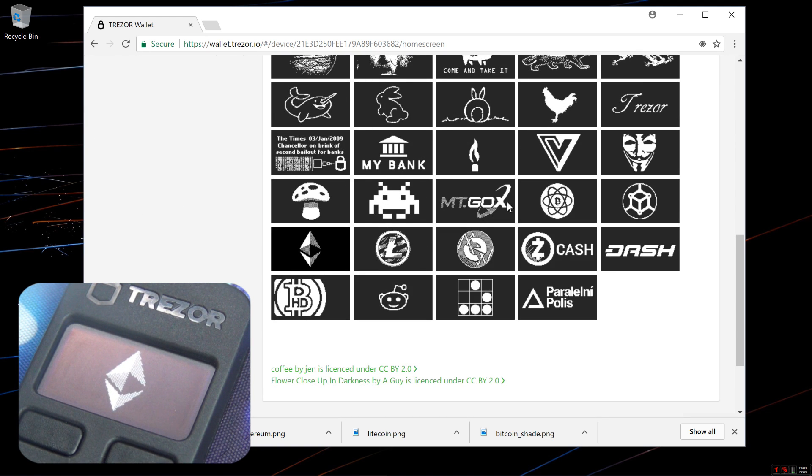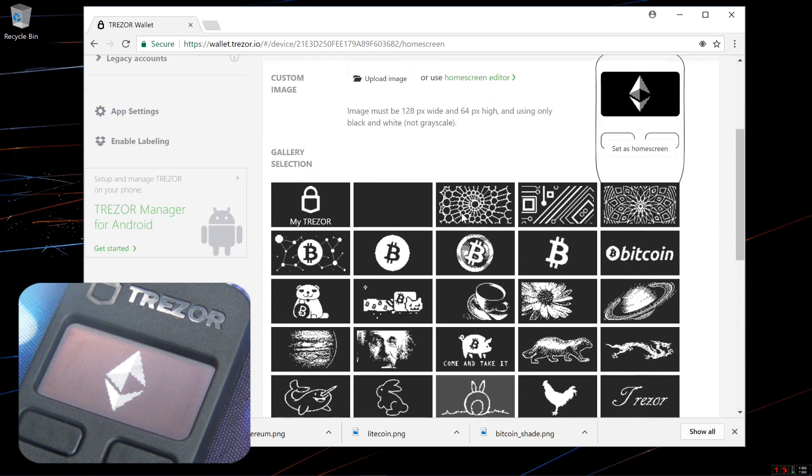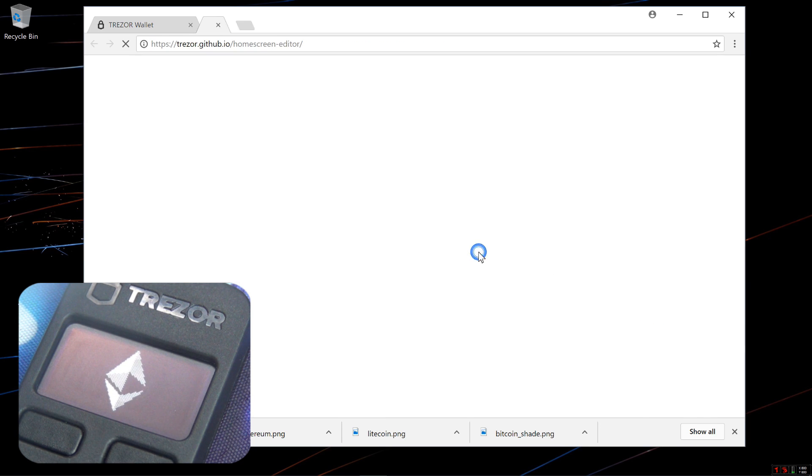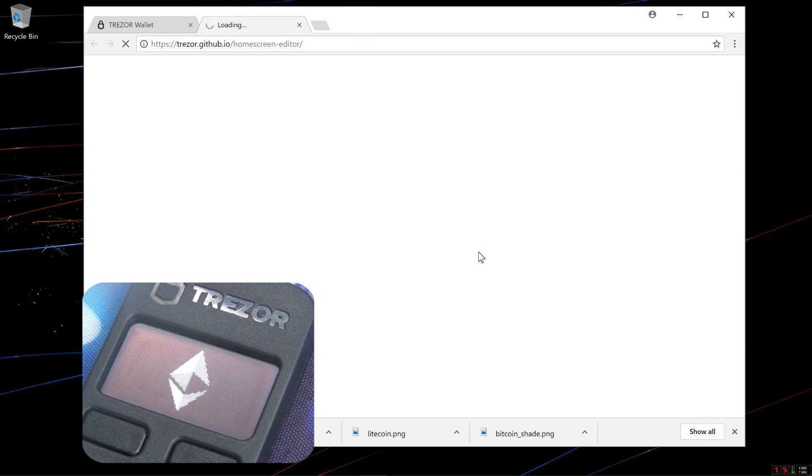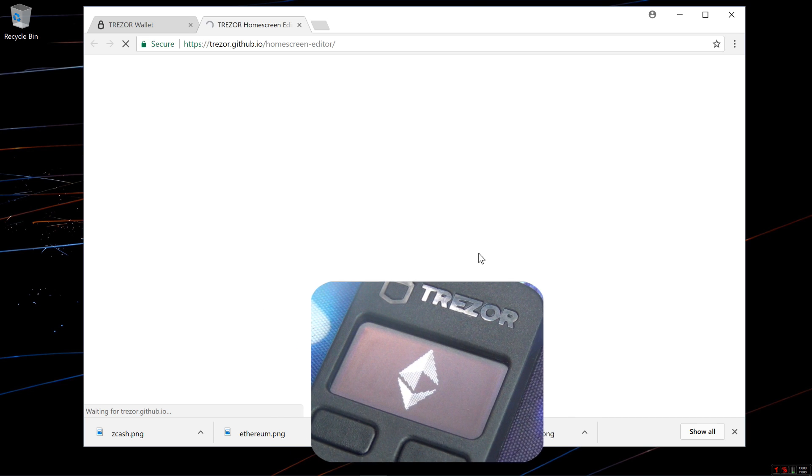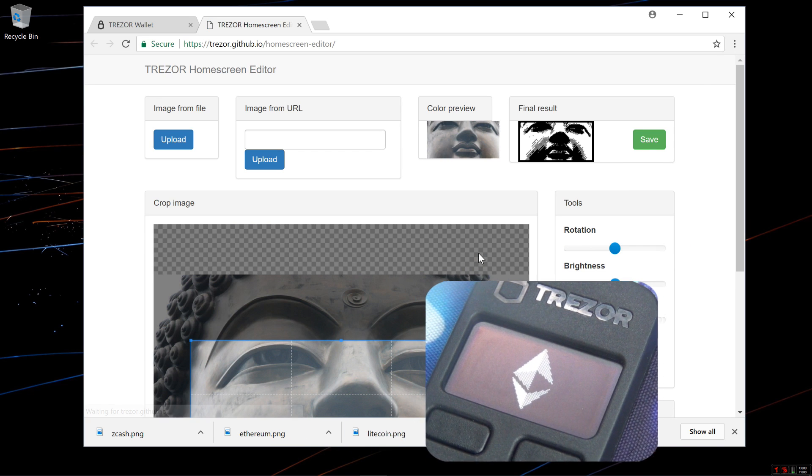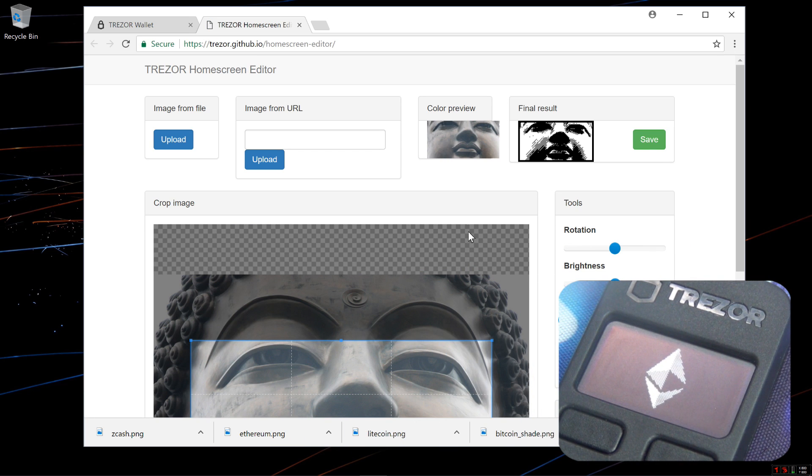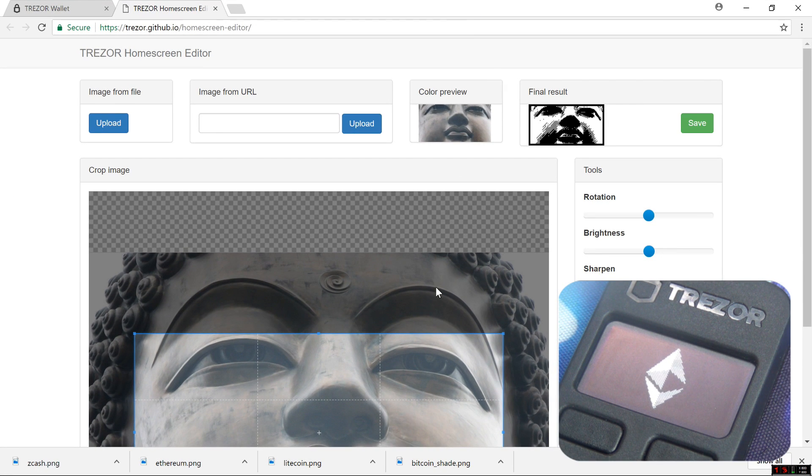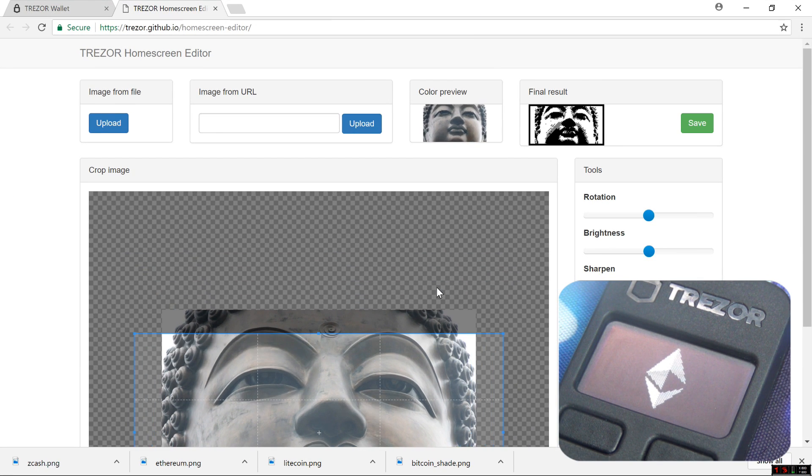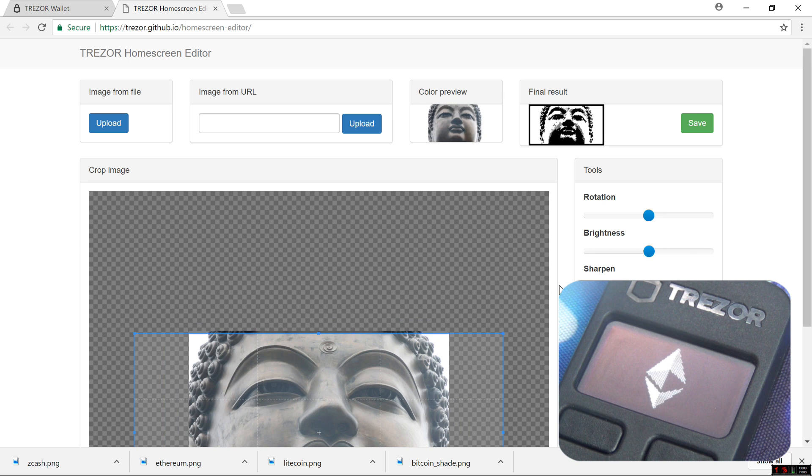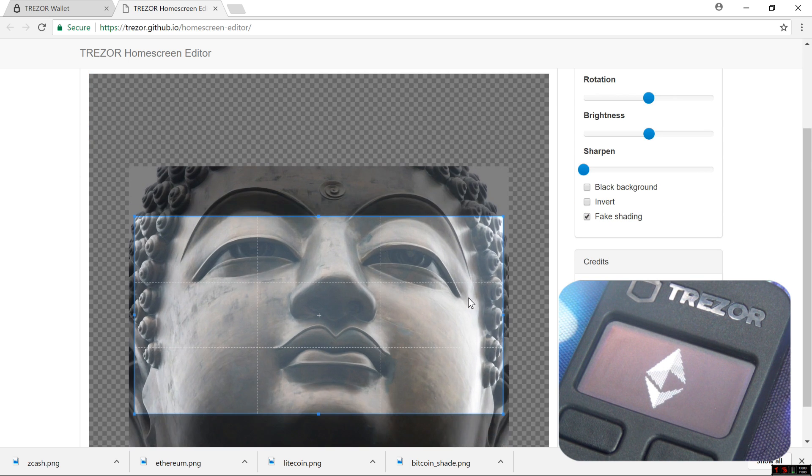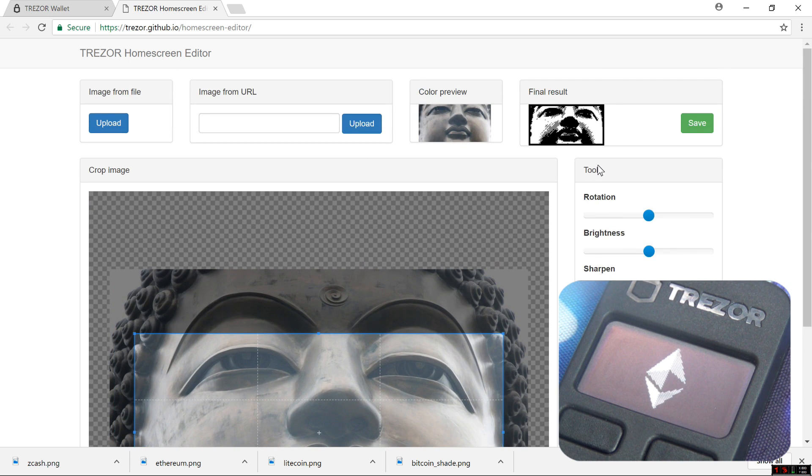So if you don't like any of the preset Home Screens you can click on the Home Screen Editor. On the Home Screen Editor page you can upload your own image and edit it so that it will create a Home Screen for you.